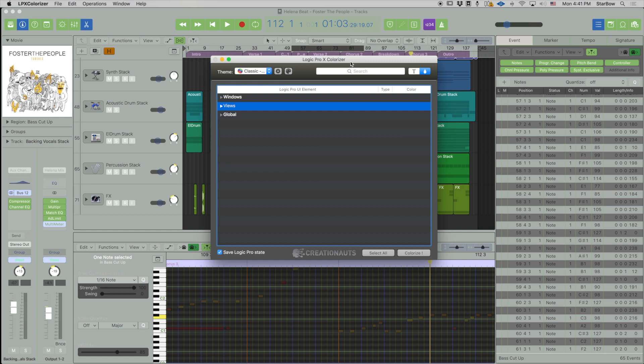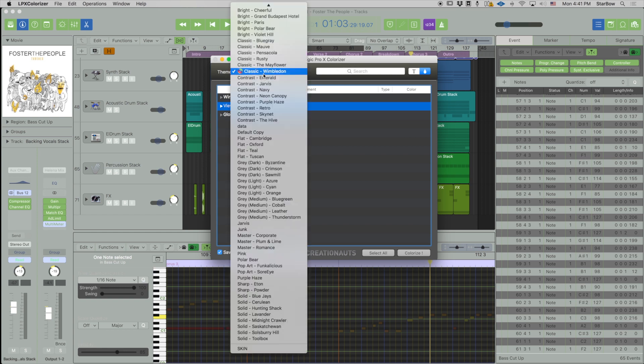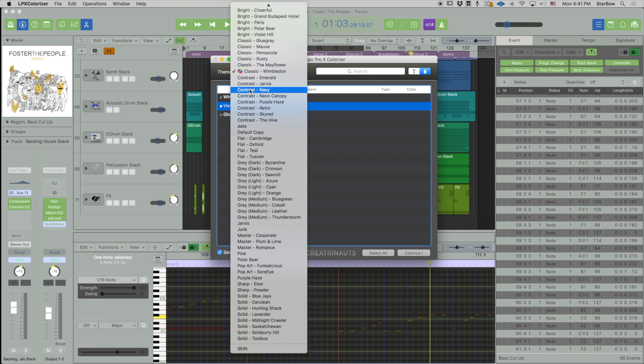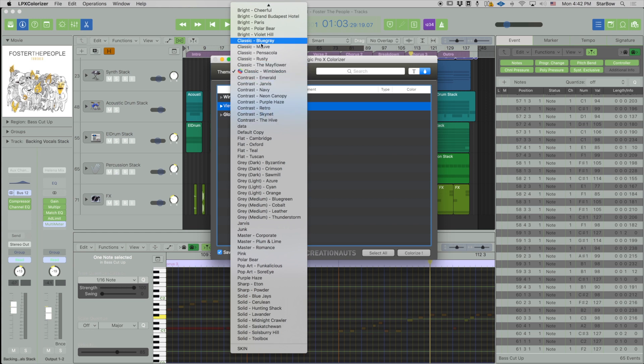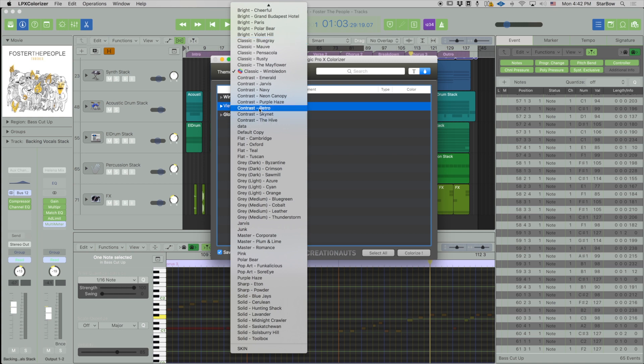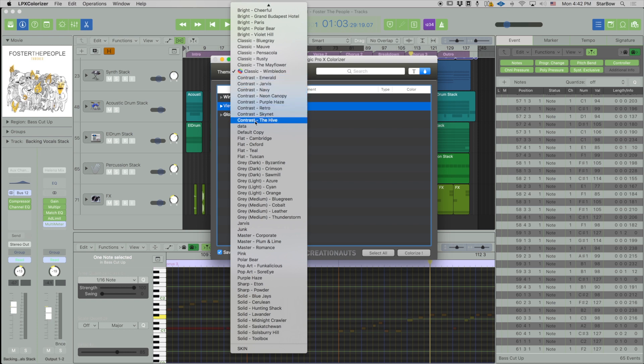If I select this theme, for instance Navy, which is a different series - as you see all the themes are sorted by series. What I call series is the classic series has a certain template, and the contrast series, as it implies, has more contrast. So if you want to work at night I would go inside the contrast series for sure, and it's getting dark outside so I'm going to use the Navy theme.